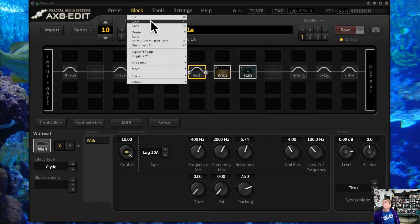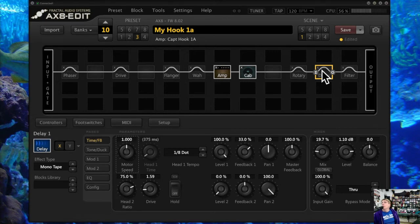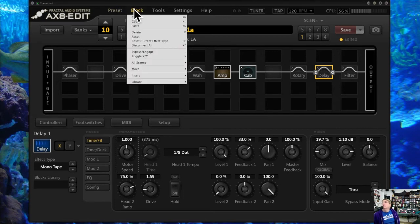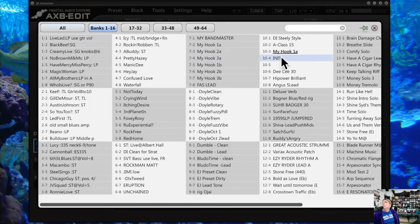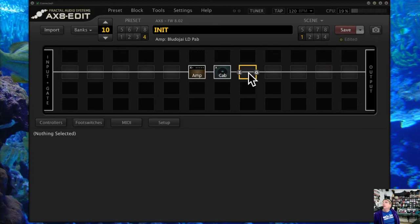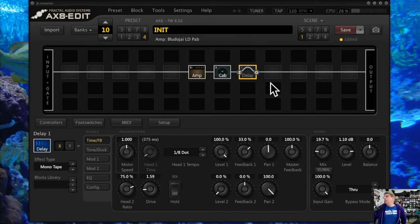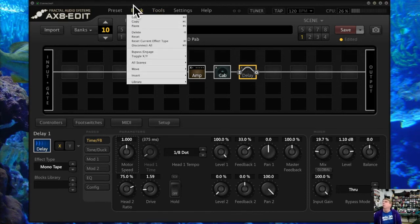I can also copy a block — say I want to have two delays. I can copy it out of one preset and go to a different preset and then paste my delay. So I can move blocks between presets, which is really useful and cool. If you find something you like somewhere and want to put it in another preset, you can copy it and then paste it.